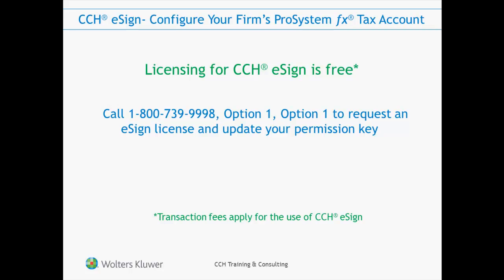After you've requested the license, the Account Service Representative will send your order to a Customer Support Representative who will update your license permission key. You'll then need to download and install your firm's updated permission key that includes your new eSign license.